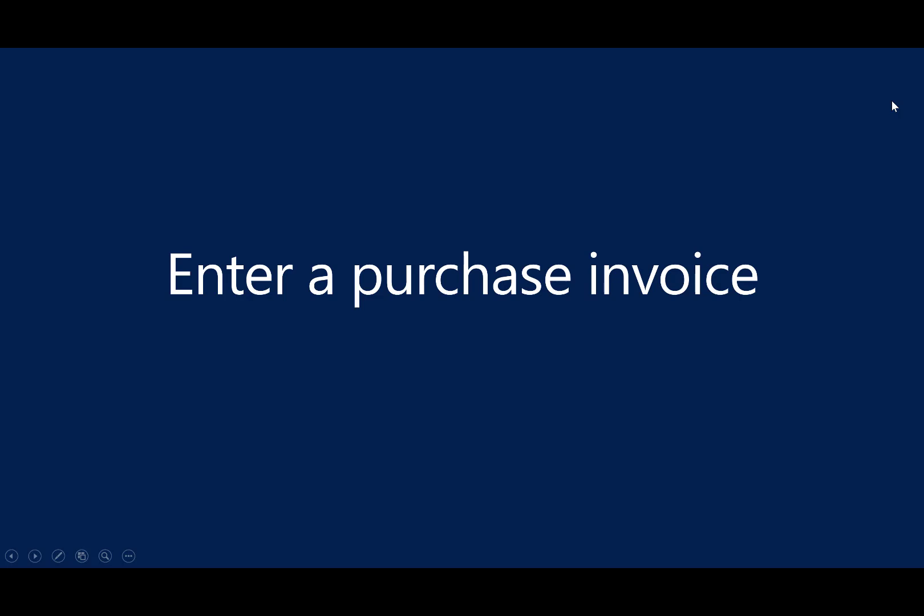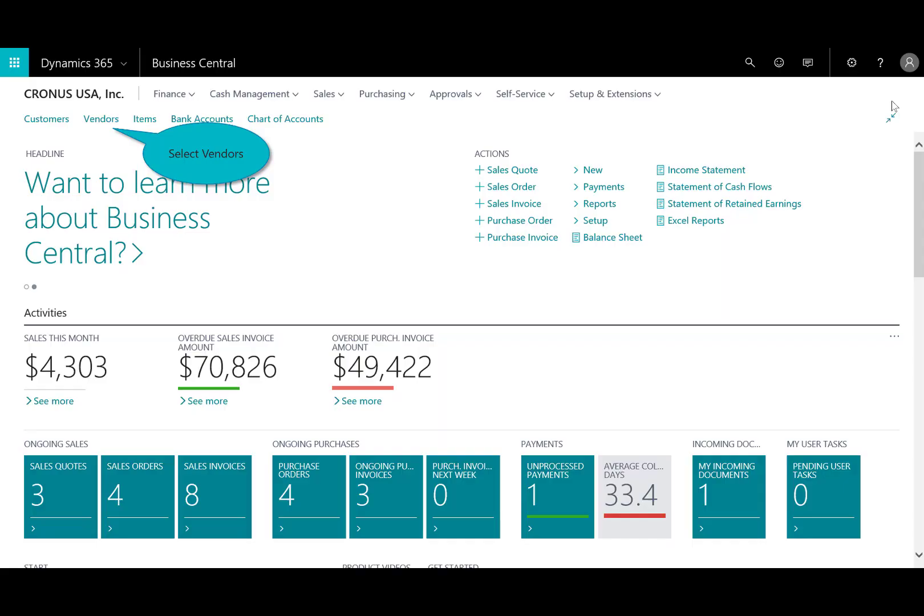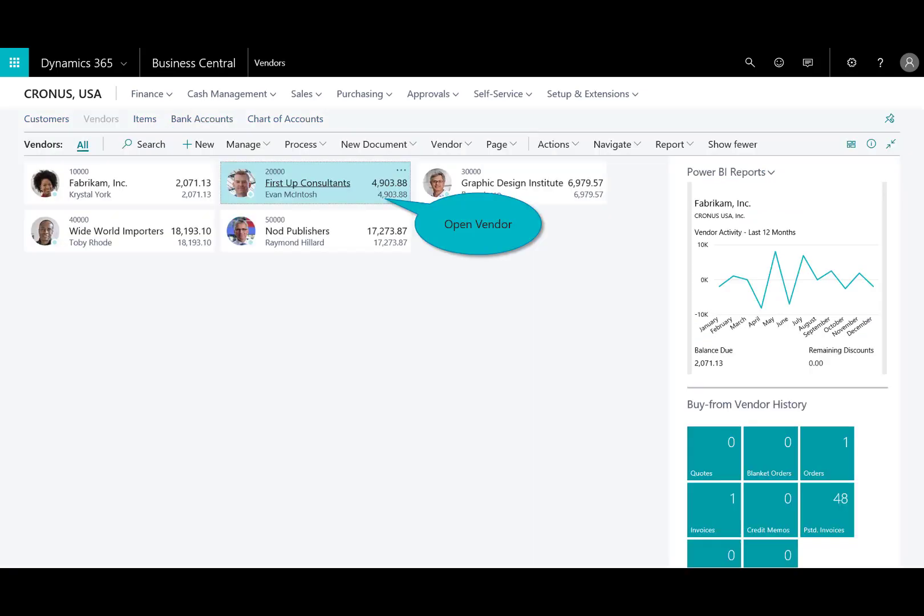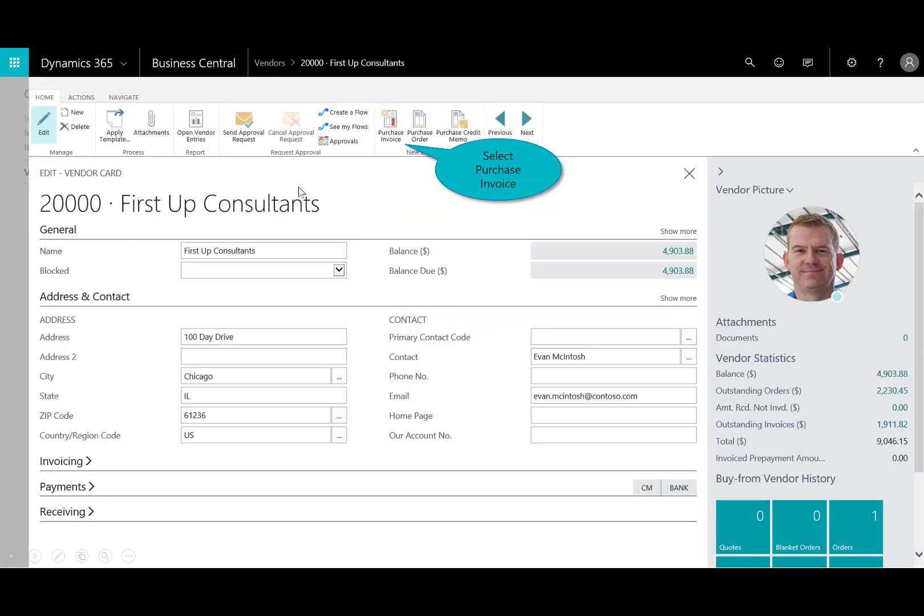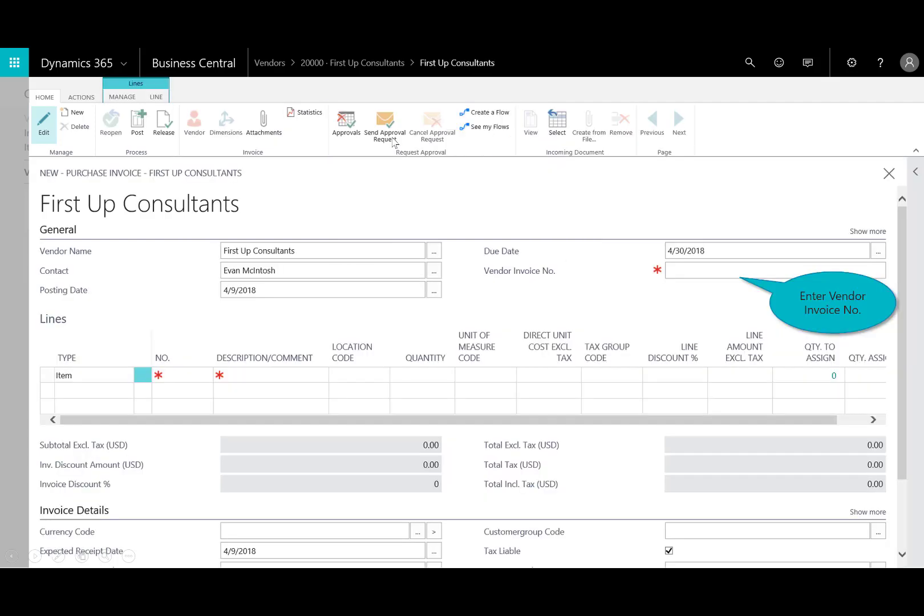Now, I'll go ahead and enter that purchase invoice. So back here into either vendors, or I can certainly choose it on the main actions button right there. I'm going to select first up consultants. They seem to be the most responsive for me right now, and I'm worried about getting these items back into inventory.